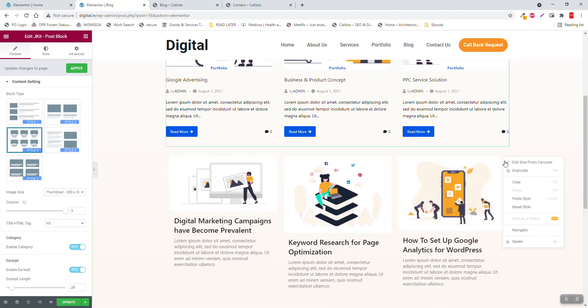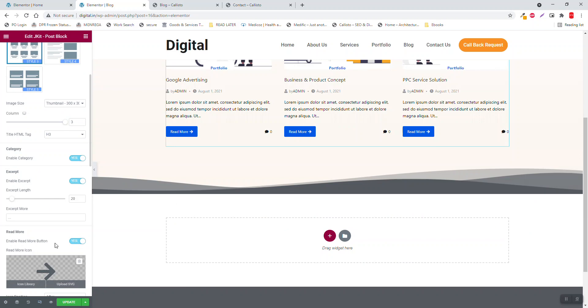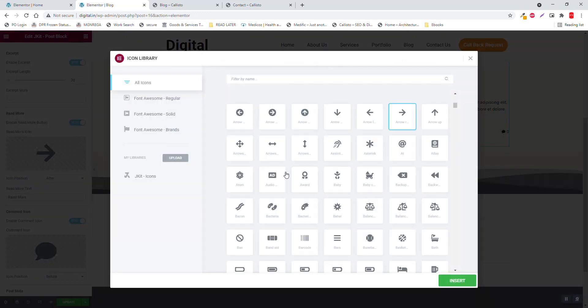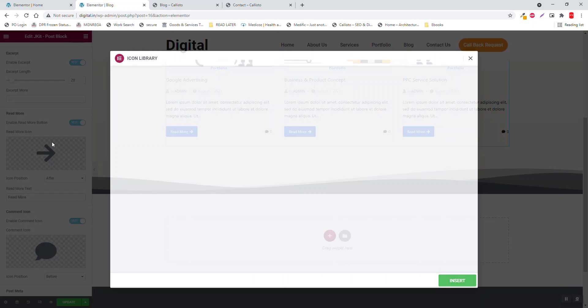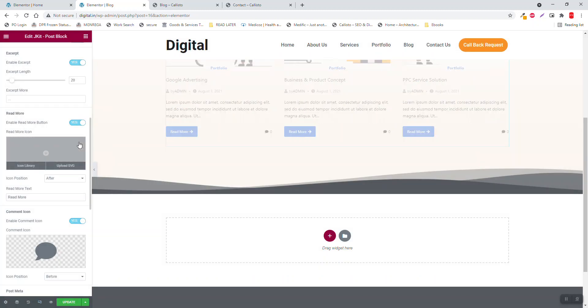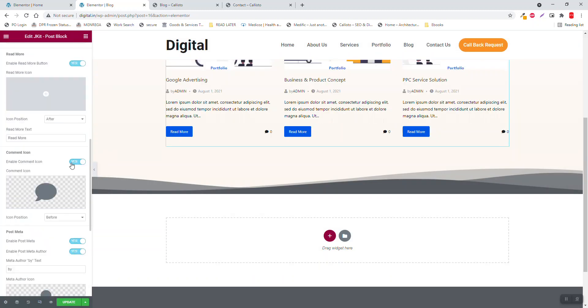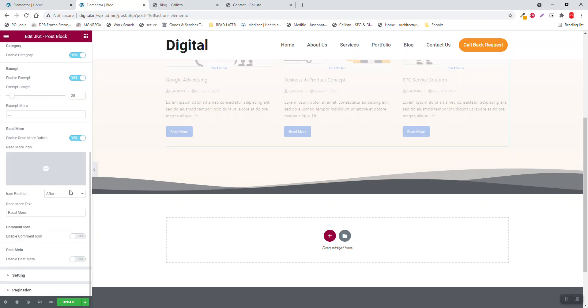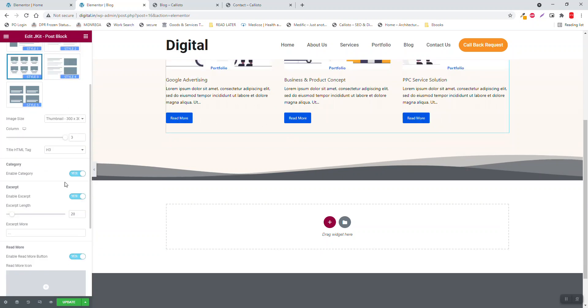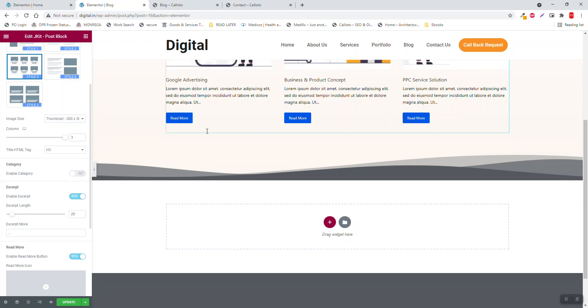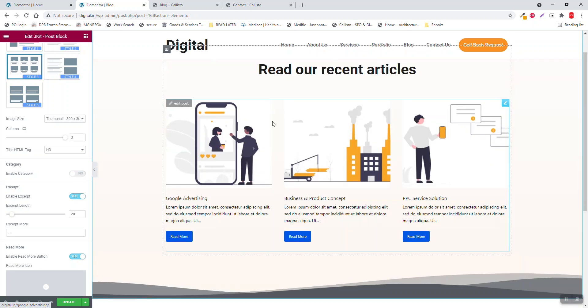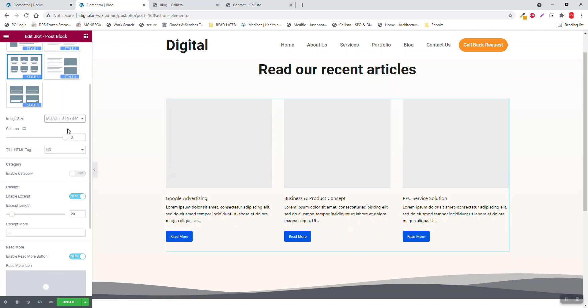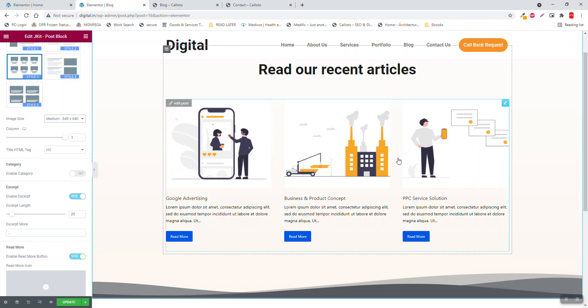You can delete it. Excerpt blank 20, remove the icon. No comment, no post meta, no category. And thumbnail, for quality select 640 to 640. Now it is clear.